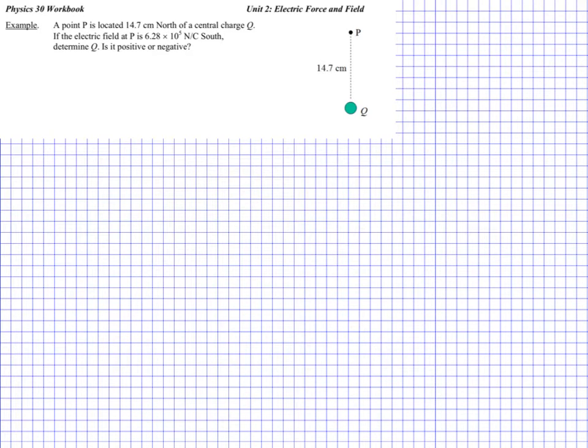Hello everyone. This is lesson three of unit two. Here we're talking about electric fields. Just two examples to go through here.